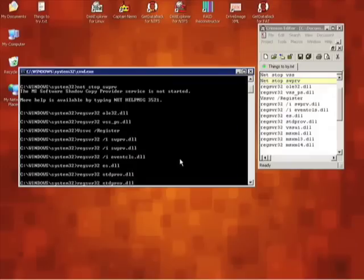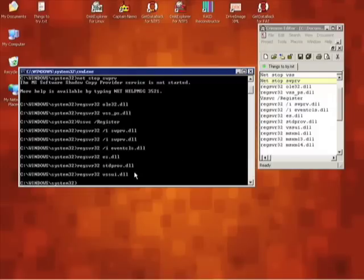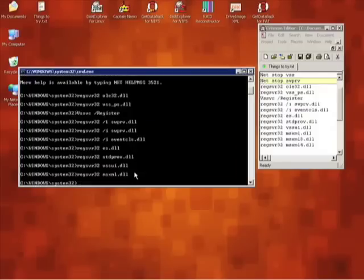If you are using Windows 2003, you will need to register vssui.dll. If you are on Windows XP or Vista, this will simply result in an error. There are only three DLLs left, and depending on which version of XML is on your system, you will only get one of these to work. They are msxml.dll, which registered successfully on my Windows XP machine.